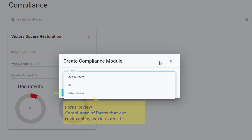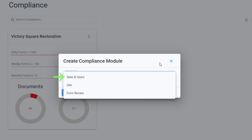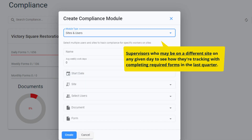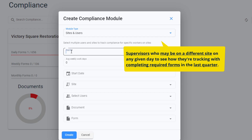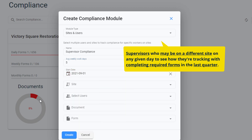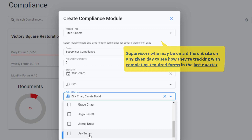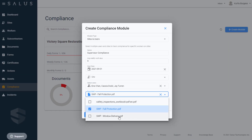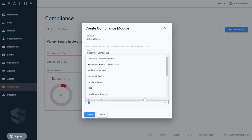Now let's see how a compliance module is set up. In this case, we'll select Sites and Users. Let's say we're interested in tracking the compliance of a group of supervisors who may be on a different site on any given day. Because they've only recently adopted the use of the platform in the last quarter, we want to see how they're tracking with completing their required forms. To set this up, we'll name the module Supervisor Compliance. Our supervisors work 5 days a week, so we'll put 5 days here. We want to start compliance from the 1st of September, and because they move around a lot, we're interested in monitoring their compliance without it being site-specific. We then select the checkboxes next to the names of each supervisor and identify the documents and forms we want to track and the frequency which they're supposed to be completed.